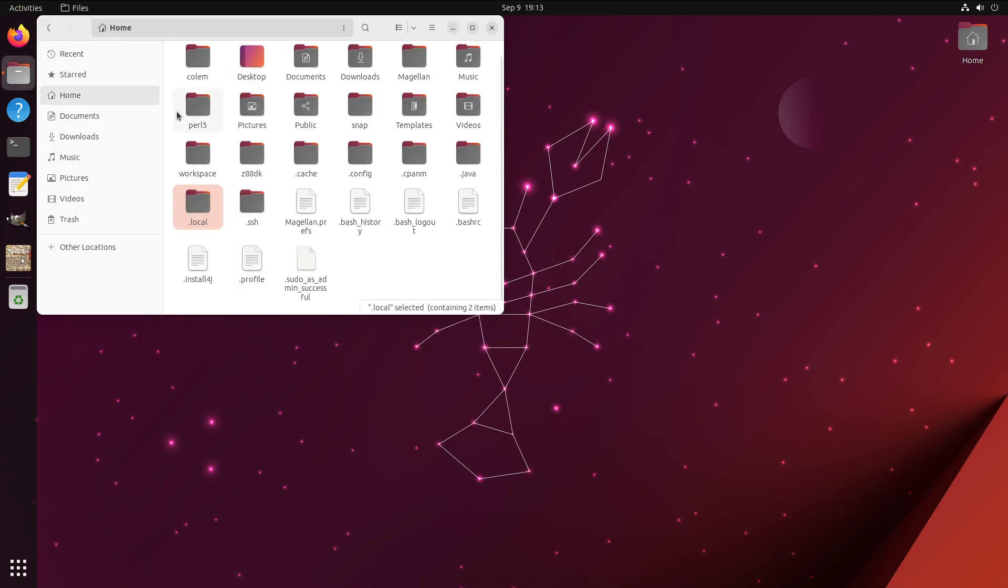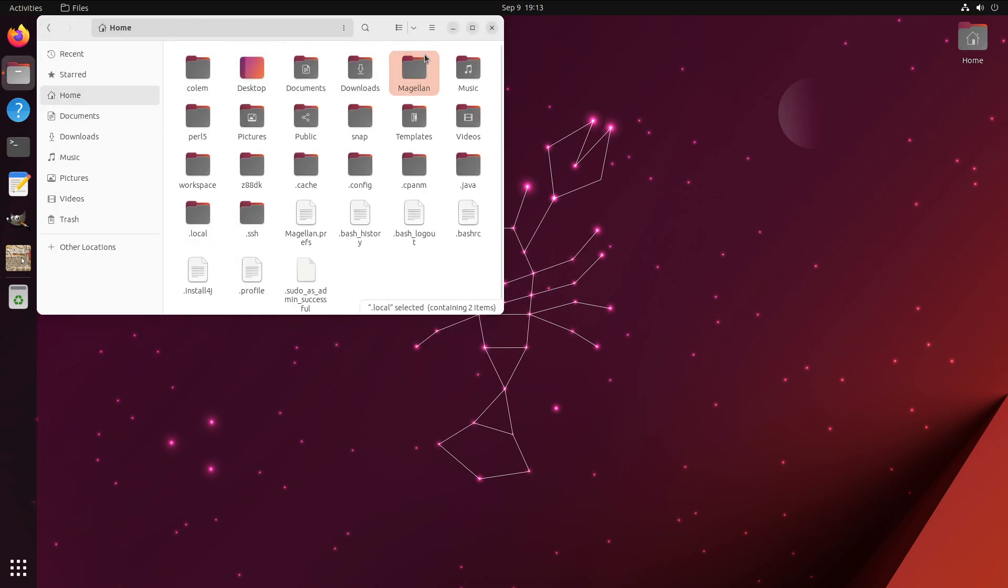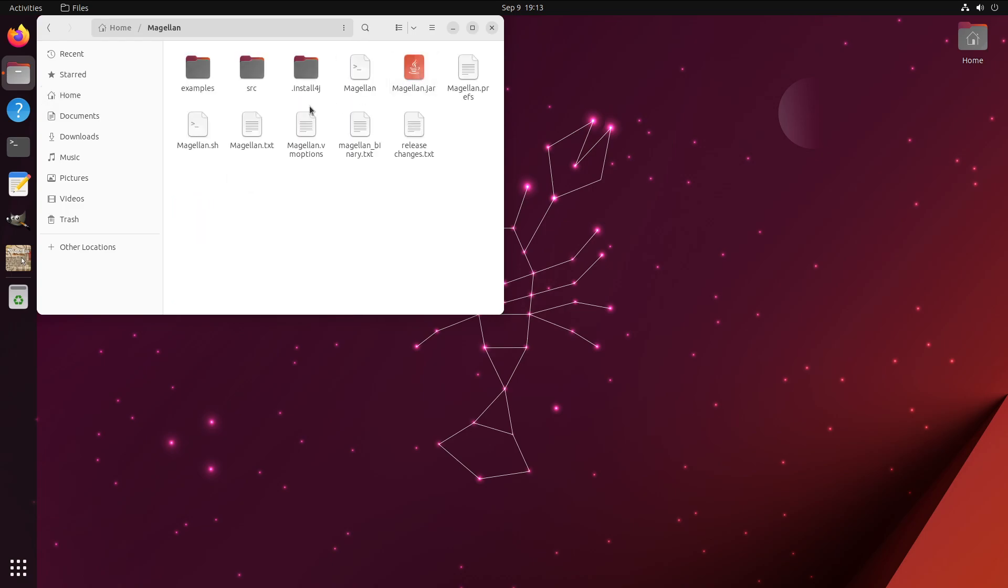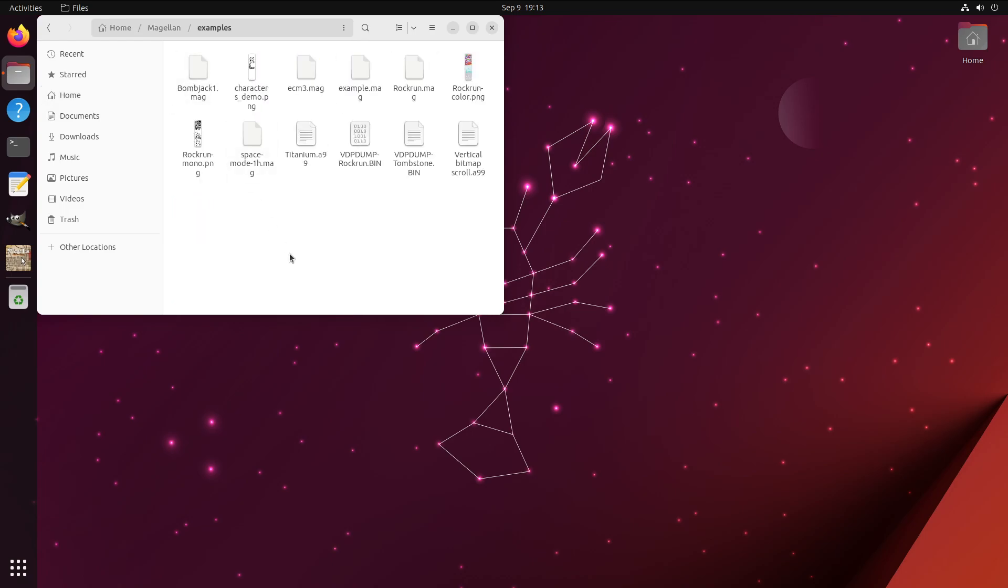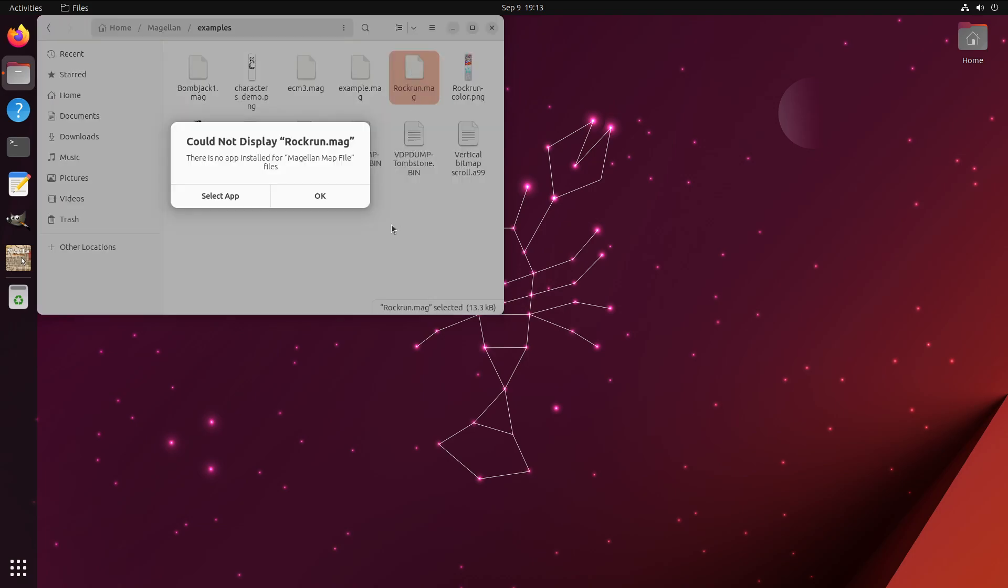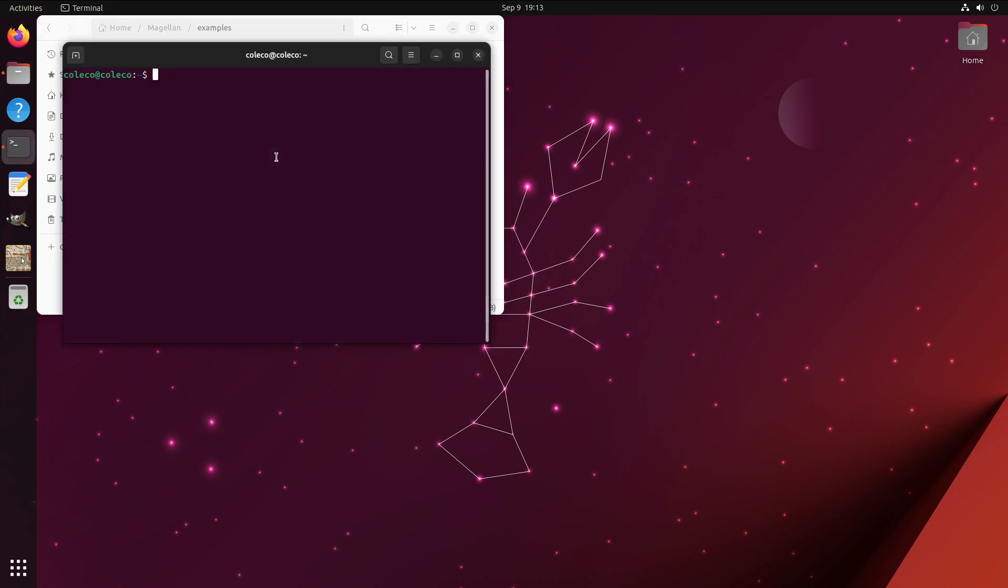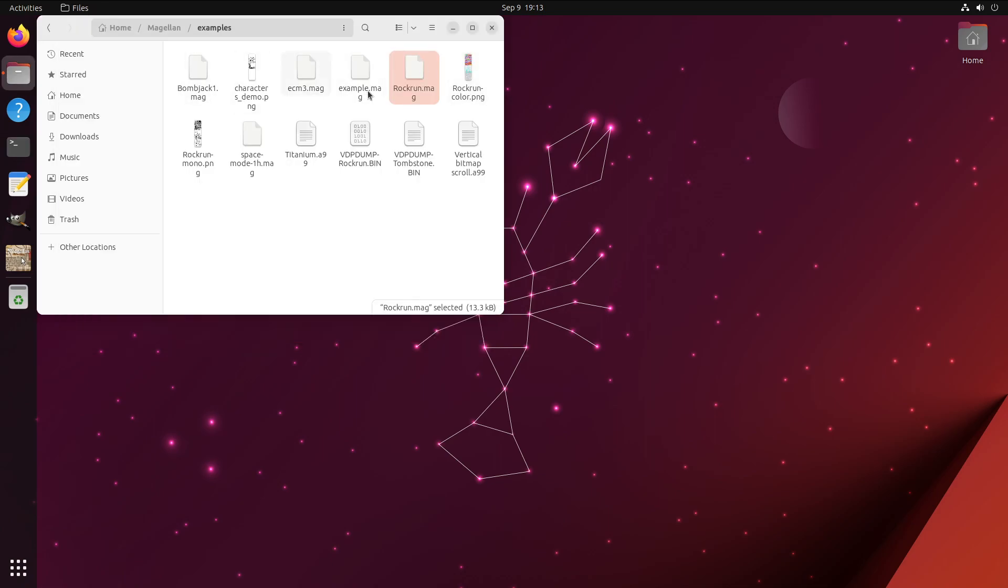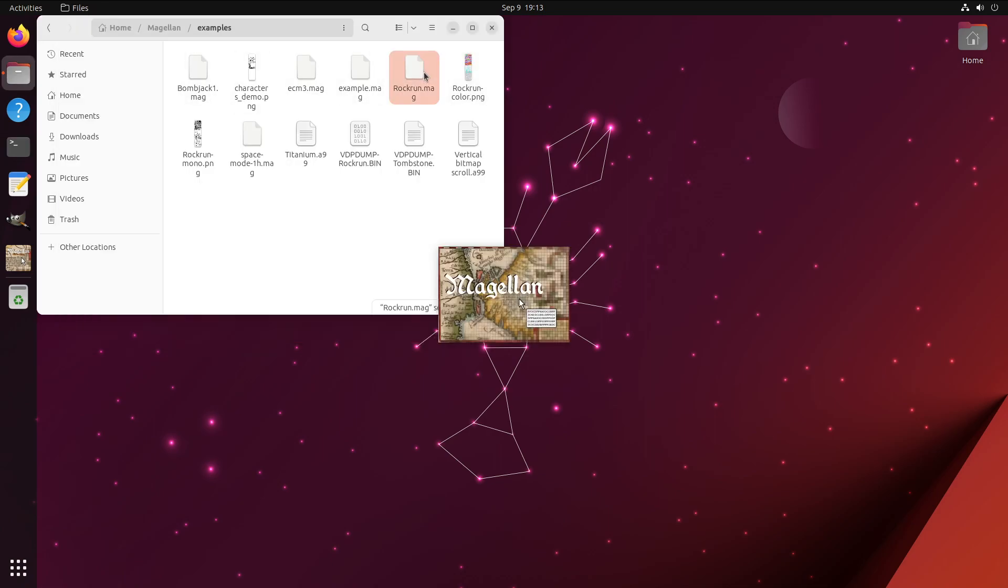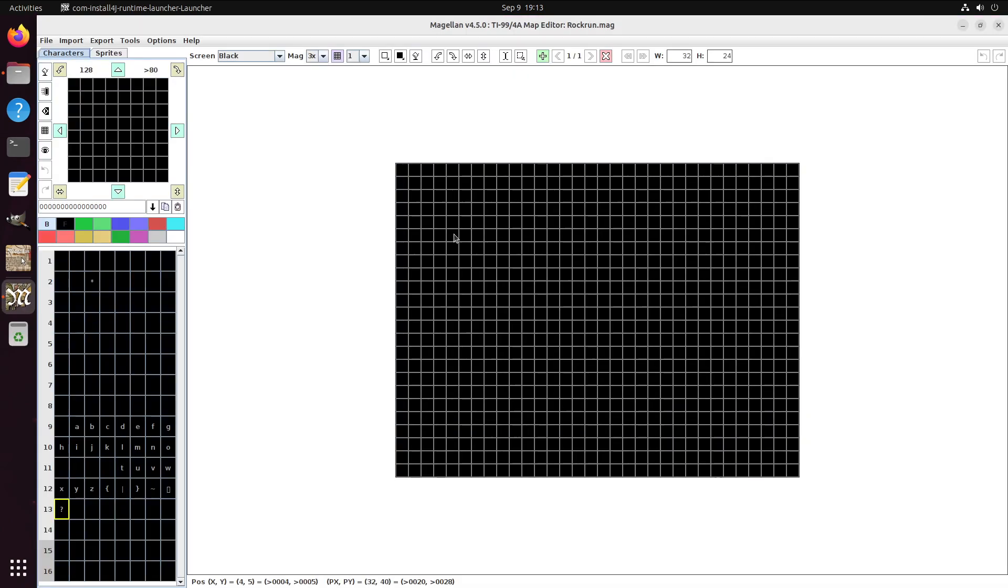So with that, I should be able to go into examples and open up Brockrun.MAG. We need to update the application database. We'll go ahead and do that. Update desktop database. Let's see how this turns out.